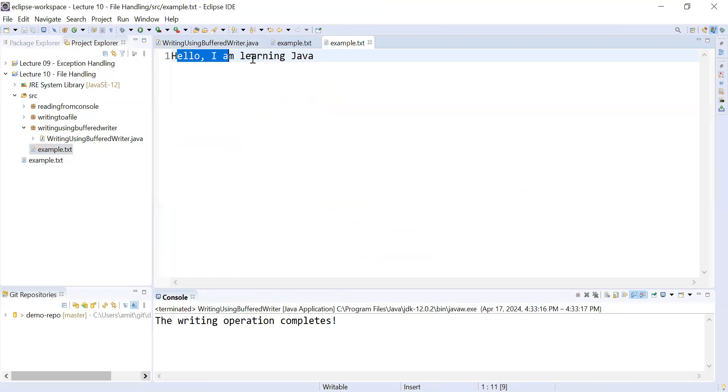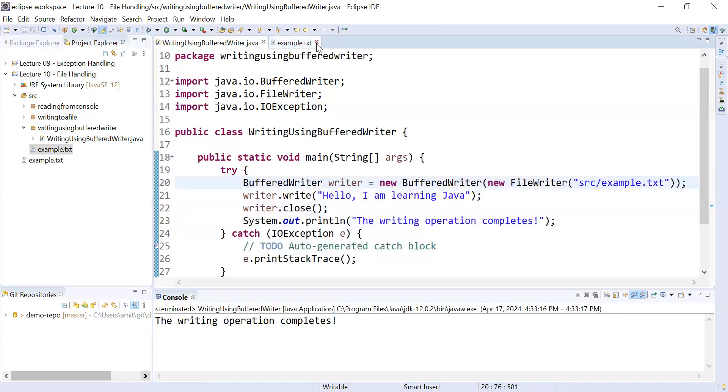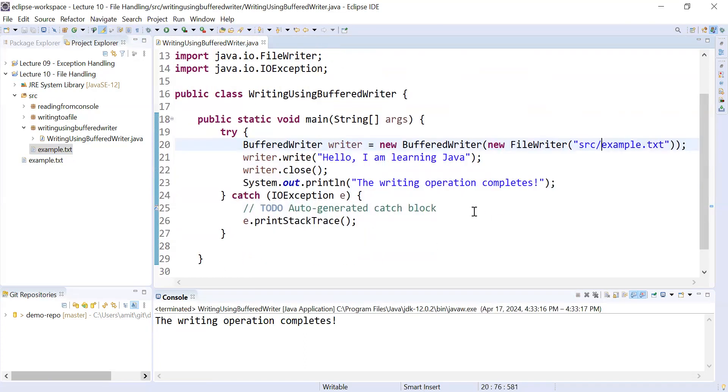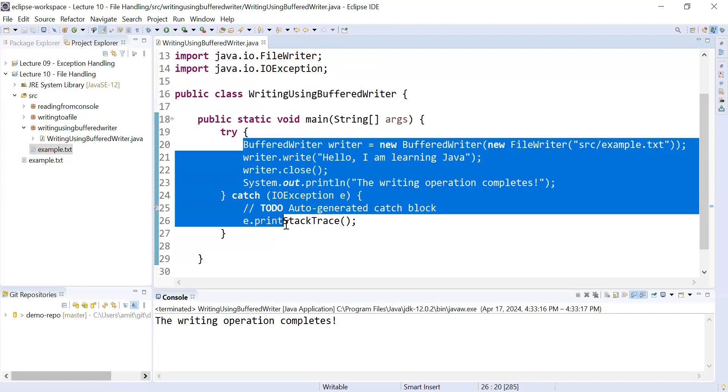You can see the file inside the src folder is created — example.txt — and when you open it, it is showing 'hello i am learning java programming language'. This is how you create a file using the BufferedWriter class.